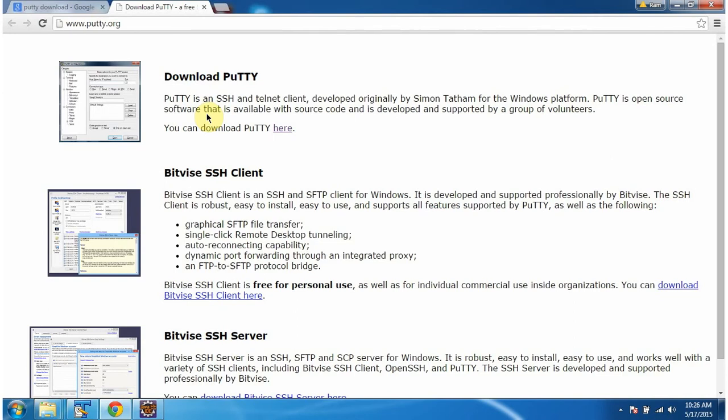Hi, this video tutorial I will cover how to set up PuTTY and connect to the Linux machine. PuTTY is an SSH and telnet client using that we can connect to the Linux machine. Now we will see how to set up PuTTY.